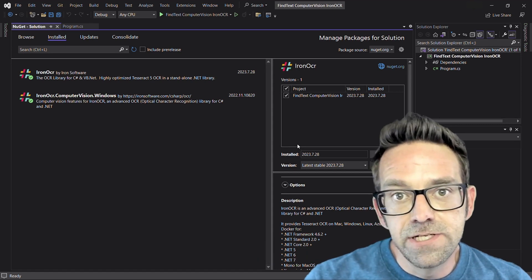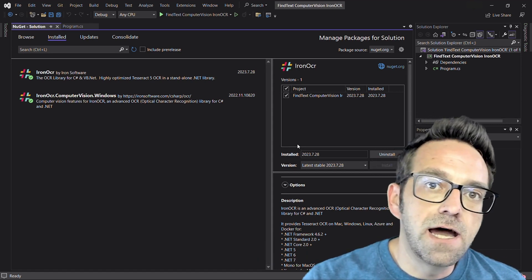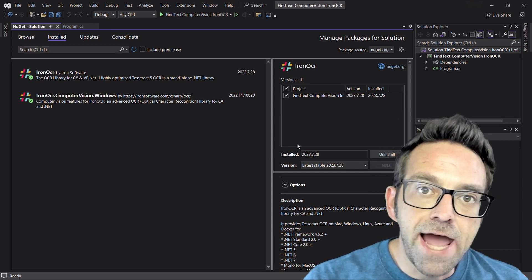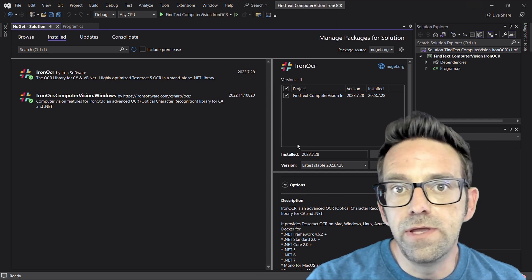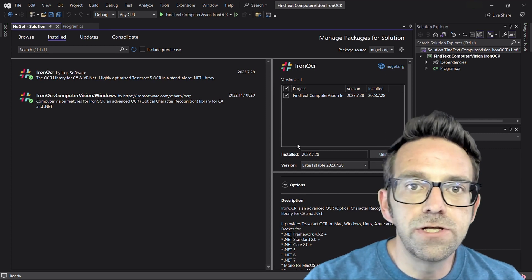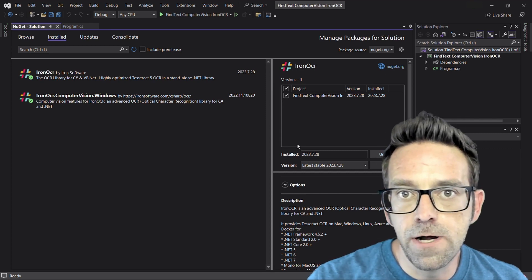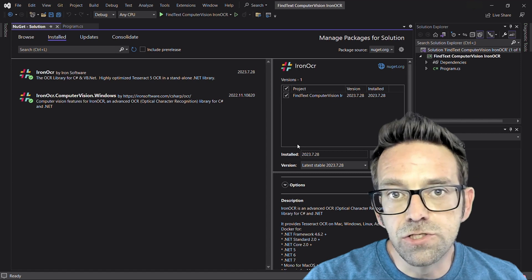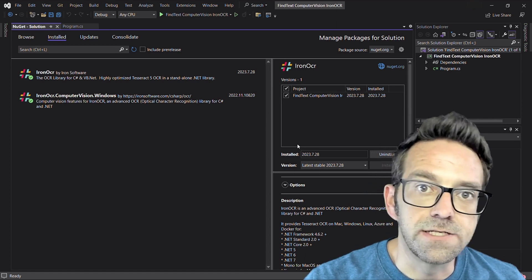We also need to install the ironocr.computervision package for Windows so that we can use computer vision with the Iron OCR library. This is also available for Linux and Mac OS as well.